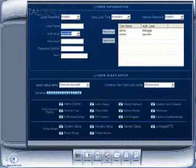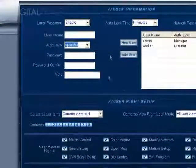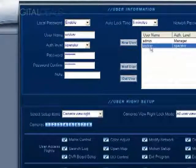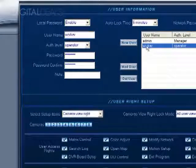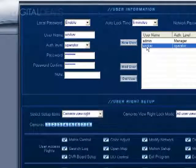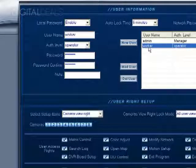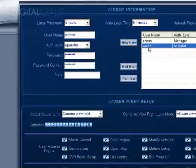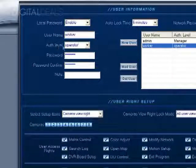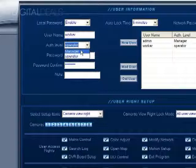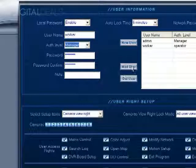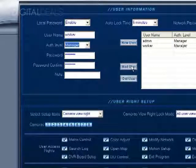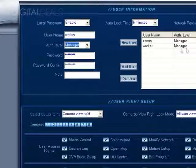I'm going to go ahead and get out of this by selecting the account that we created. I'm clicking here worker, that's the new account that we created. It's highlighted. I'm going to go here to authorization level, change this to manager, and then click modify user. And you'll see it changed from operator to manager.